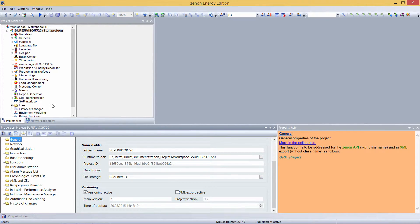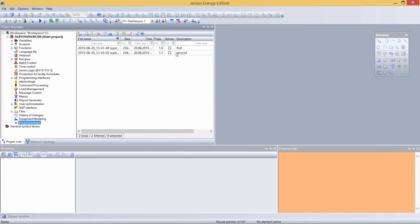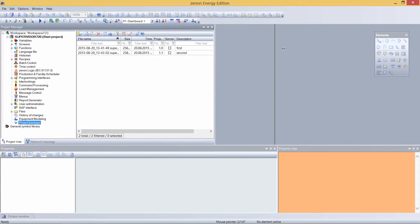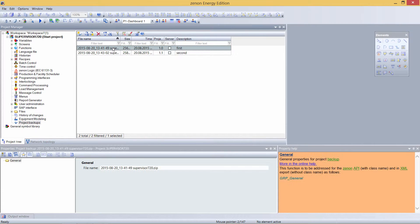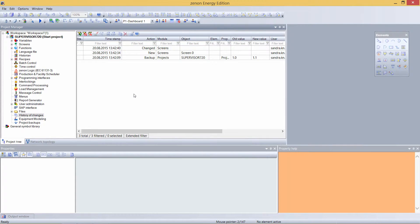Another useful feature is that I already made two project backups. For comparing what I did, I just marked them and selected 'compare selected backups.' I can again see my changes in the history of changes. The version number here is an orientation and security measure to ensure you are always using the right version of your project.